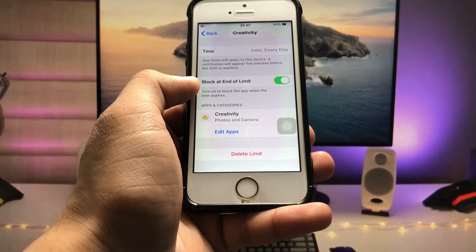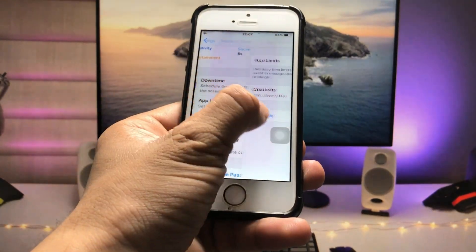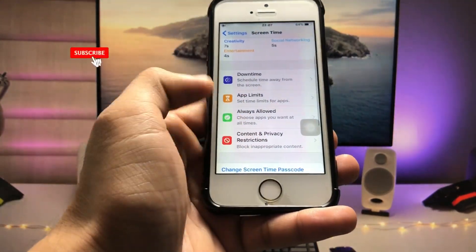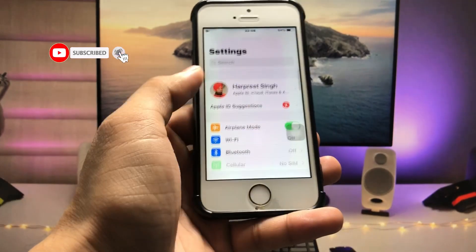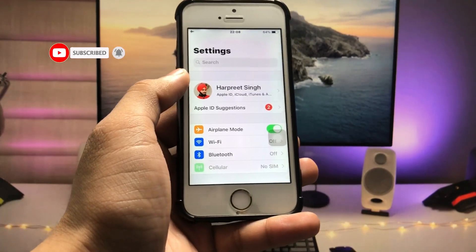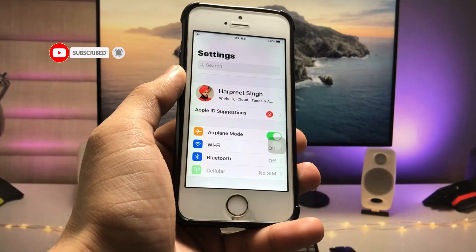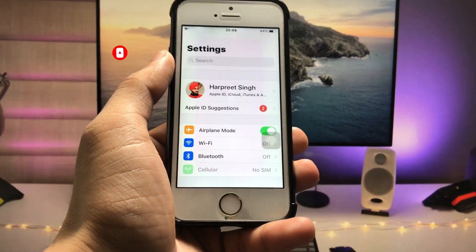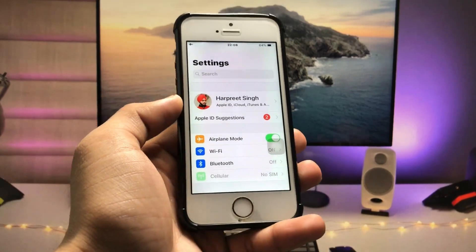This is the way you can easily lock your individual applications on iPhone 5S and iPhone 6. I hope you guys find this helpful. I will see you in the next one. Thanks for watching.